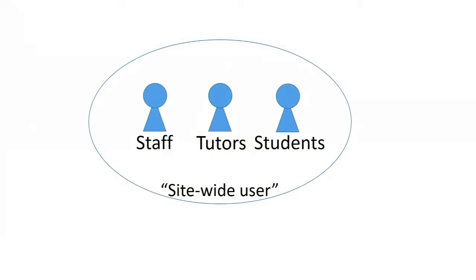Up until this point, all of the users on the Student Resources Moodle site had the same role, it was called Site-wide User, it was automatically granted to all users, and they had the permissions which are normally given to a student on a website, things like being able to post to forums, upload content, and so on.